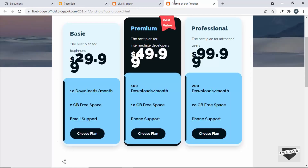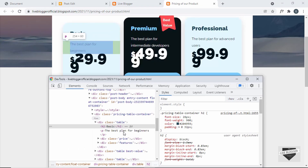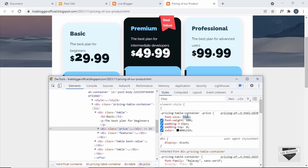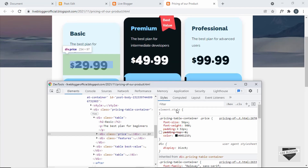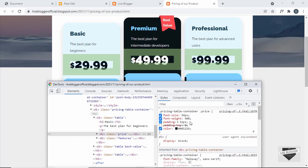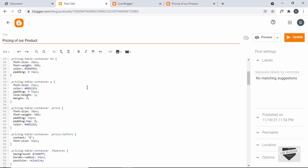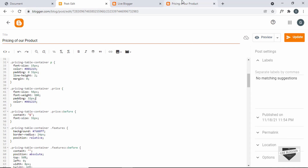We also have to change the font size of this price. Let's select the price and change the font size — I think 56 pixels looks all right. We'll also remove the padding-top: 0 so that we have the padding at the top. So in the CSS, we have the font size set to 56 pixels and the padding to 32. Let's go back — in the price, change this to 56 pixels and remove the padding-top: 0.